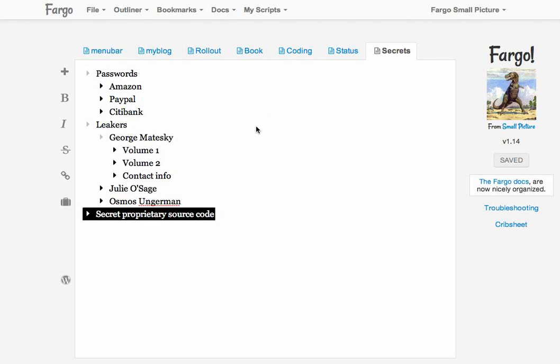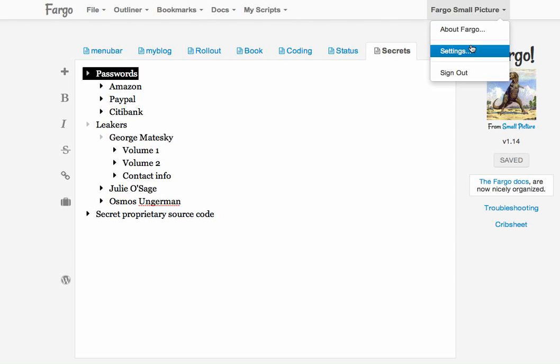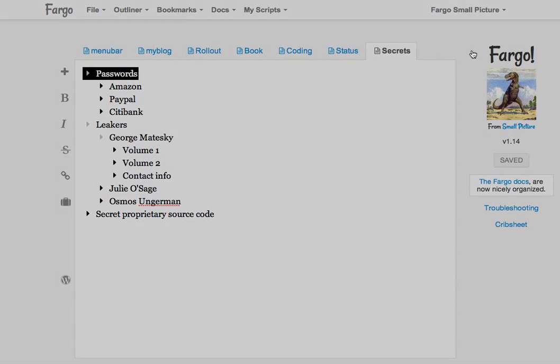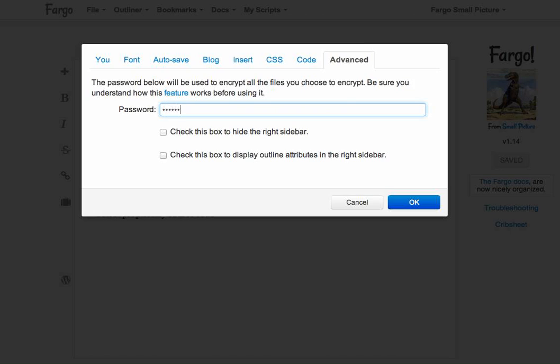The way you do that is just a couple of steps. First of all, I have to set a password. For that I go to the system menu, choose settings, then go to the advanced tab. You can see there's a place now to enter a password. This is the password we will use to encrypt outlines as we save. I'll enter a password in here. Your password probably should be longer than that, this is just a demo. I click OK.